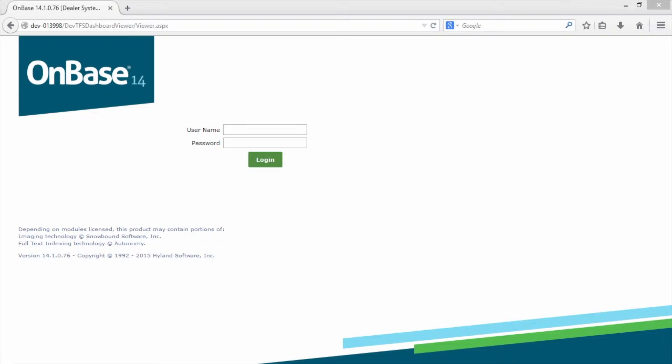Once the link is clicked, the user can log into the Dashboard Viewer. The Viewer supports all login authentication methods supported by the web client, including NT authentication, single sign-on, and more. A default username and password can also be configured.